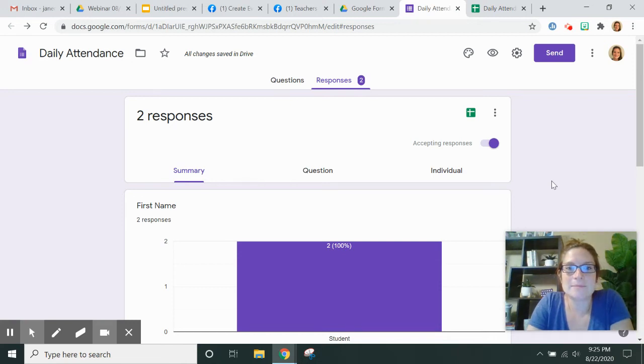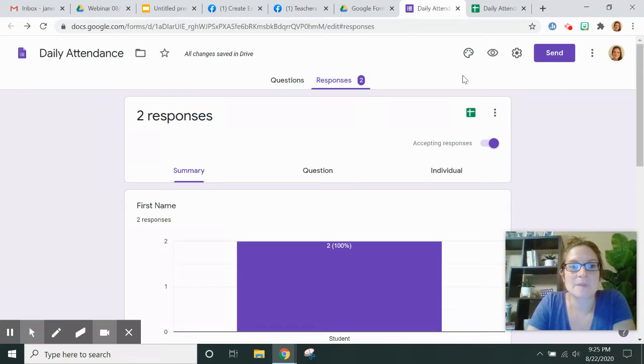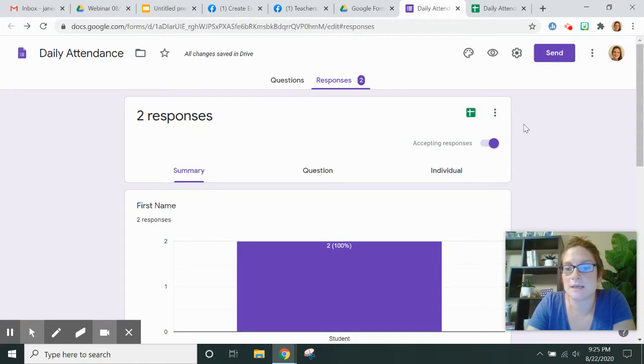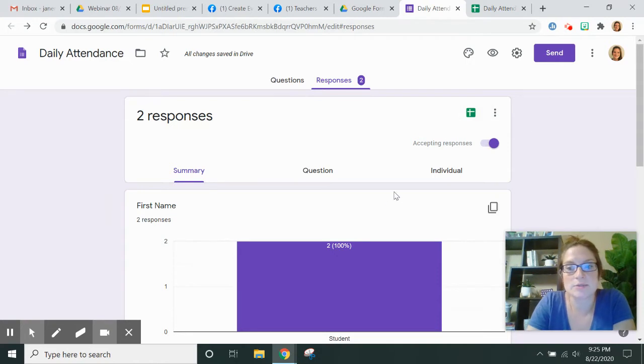Hello, I'm Jane Natalie and this is a quick tip. I'm going to show you how to reuse a Google form to take daily attendance or to reuse a survey.